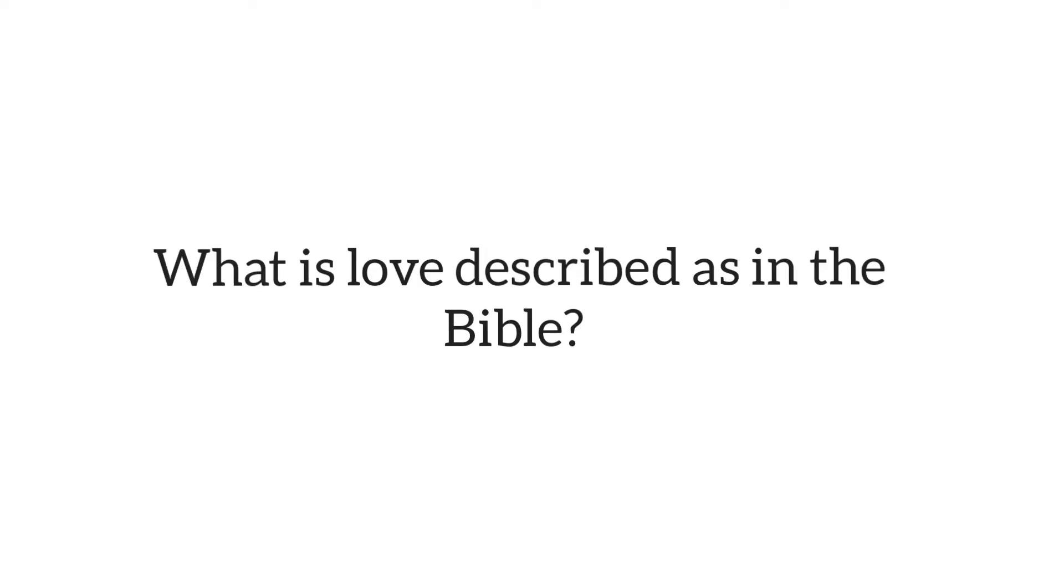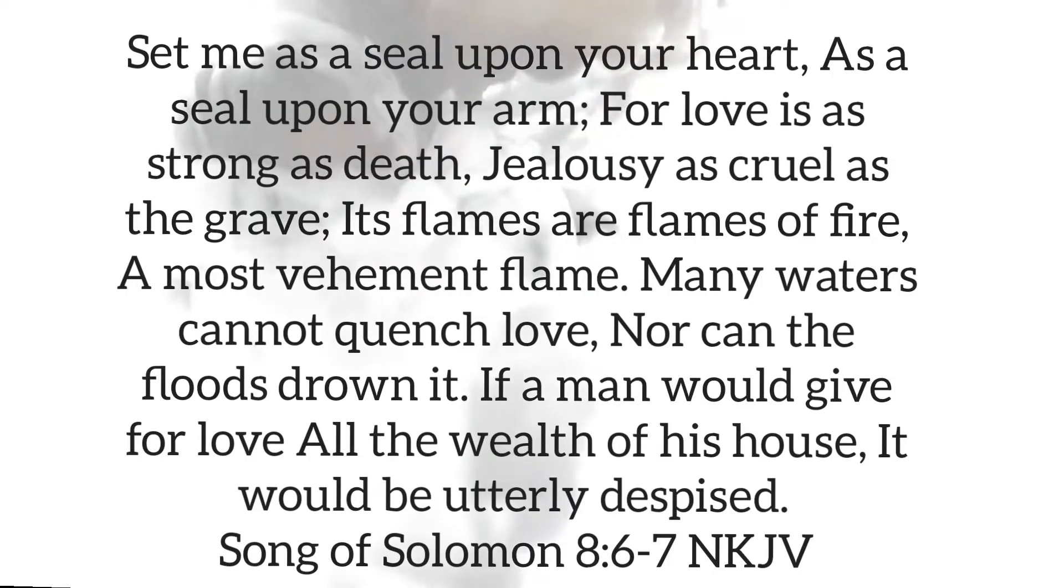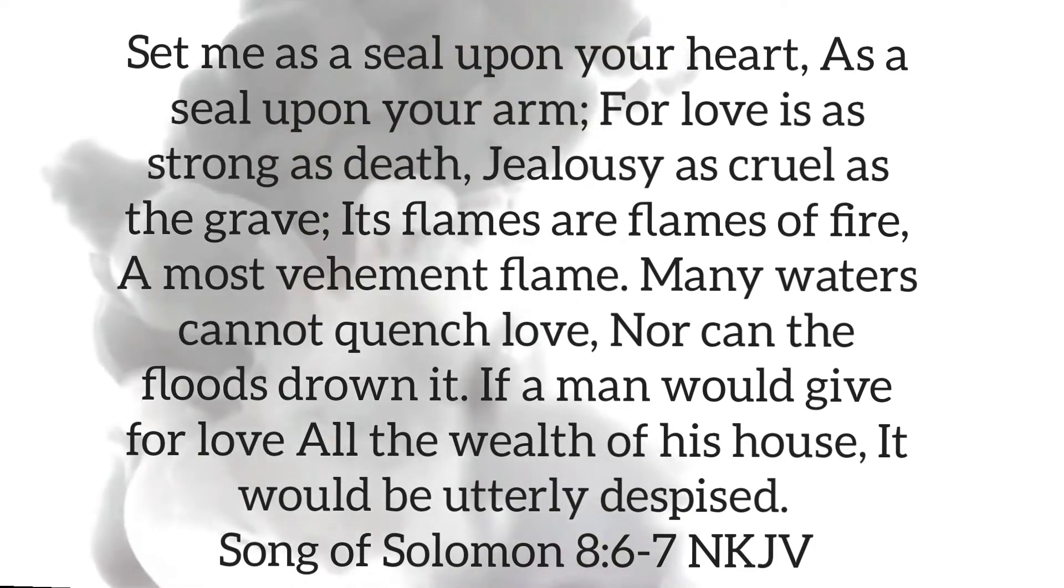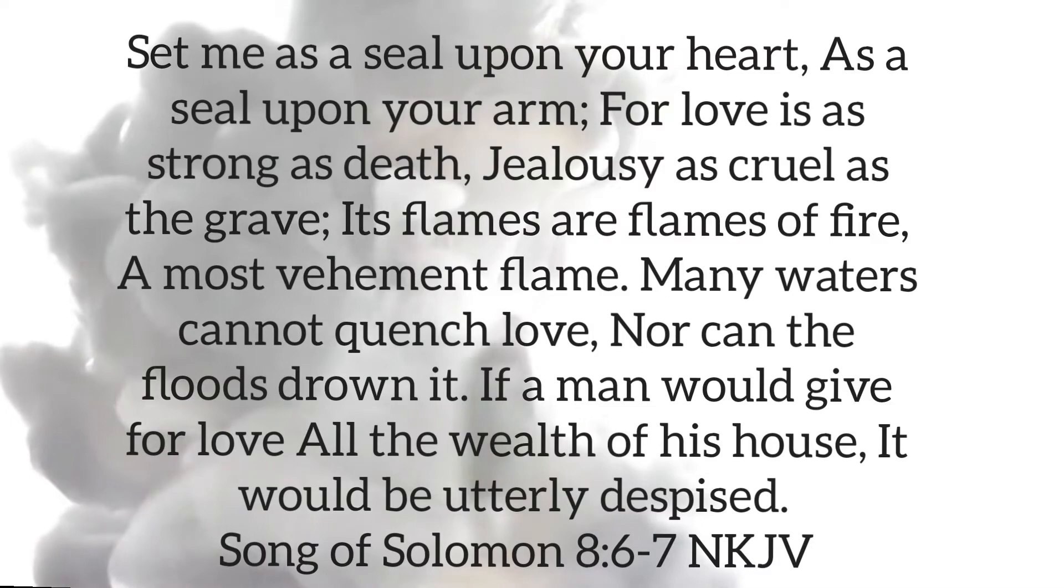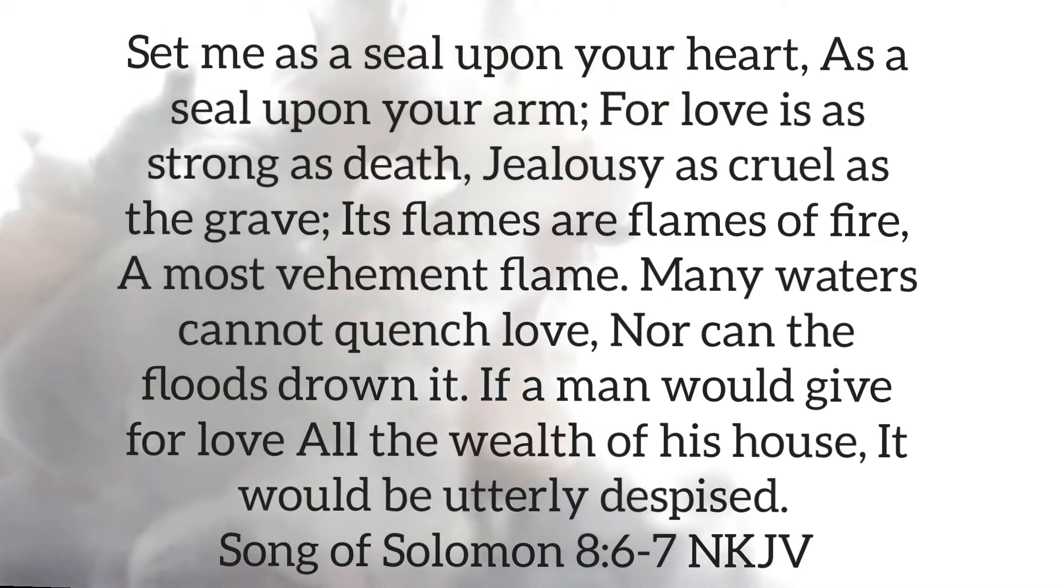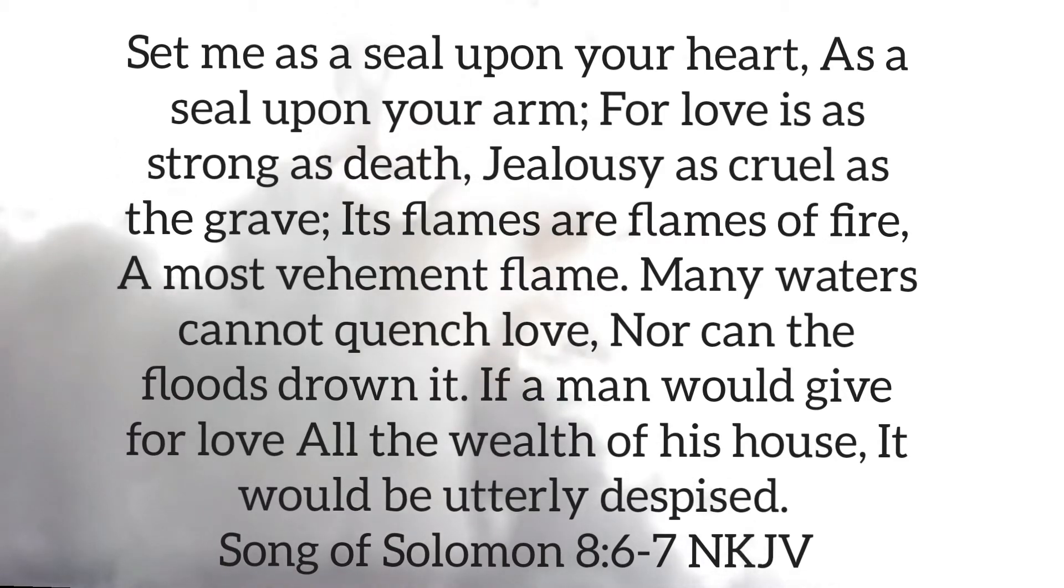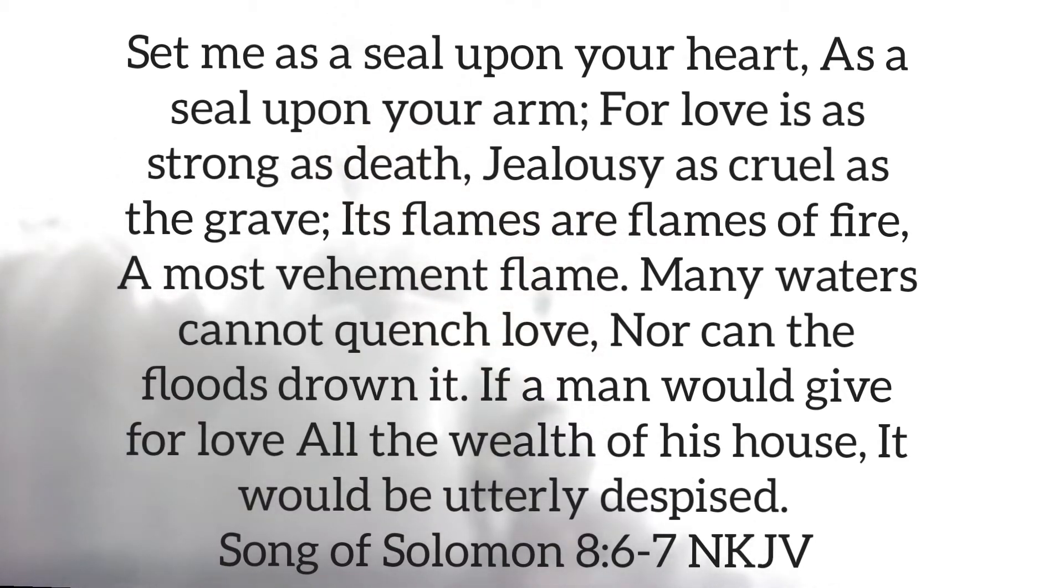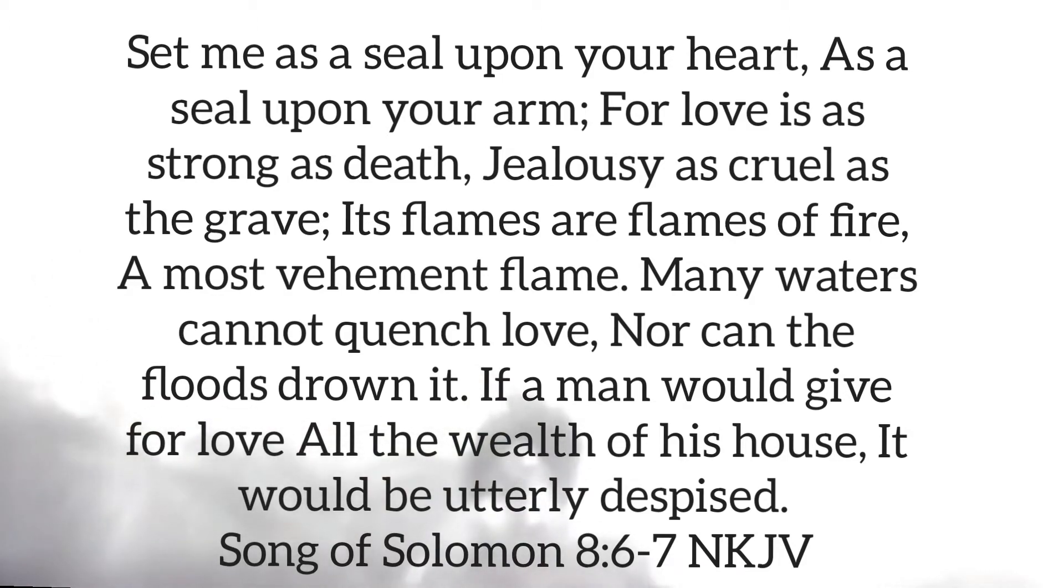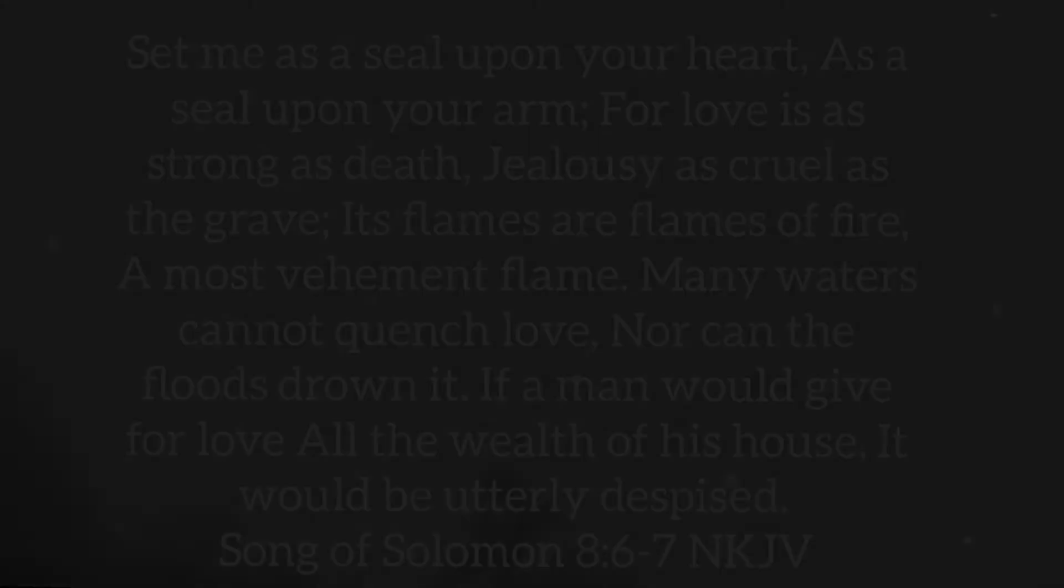What is love described as in the Bible? It's described as fire. Set me as a seal upon your heart, as a seal upon your arm. For love is as strong as death. Jealousy as cruel as the grave. Its flames are flames of fire, a most vehement flame. Many waters cannot quench love, nor can the floods drown it. If a man would give for love all the wealth of his house, it would be utterly despised. Song of Solomon chapter 8 verses 6 and 7.